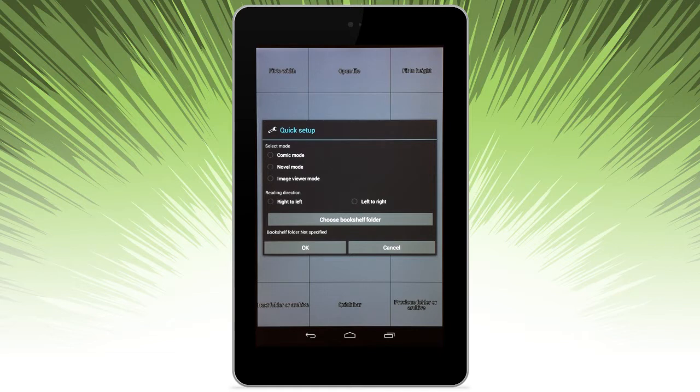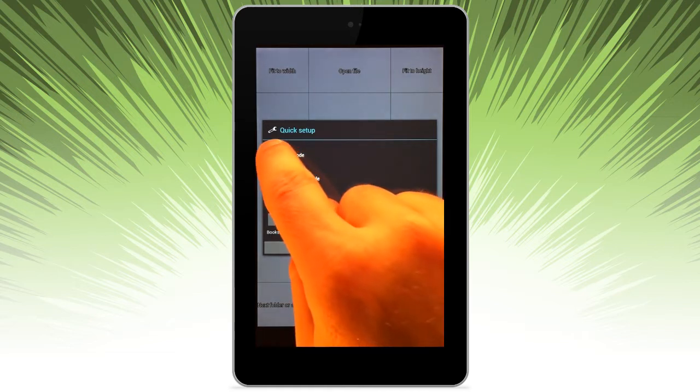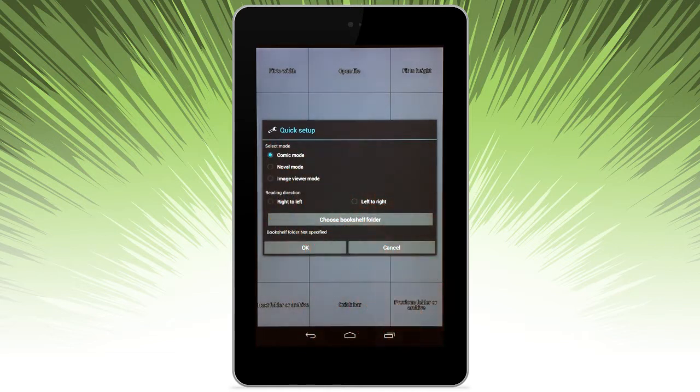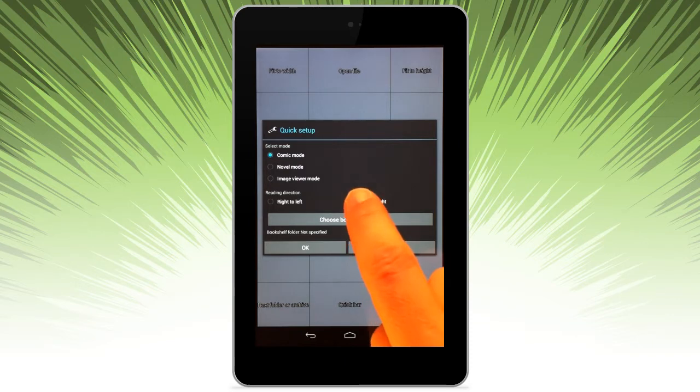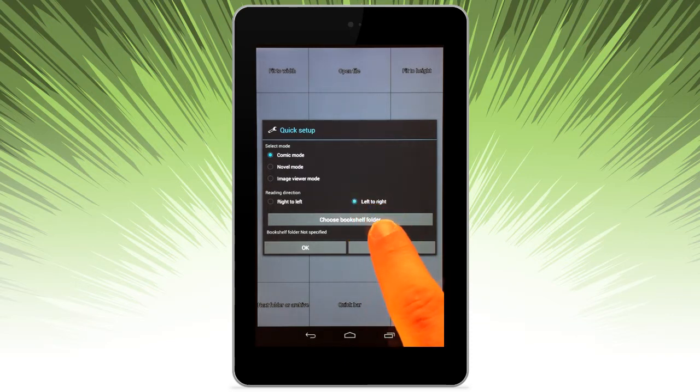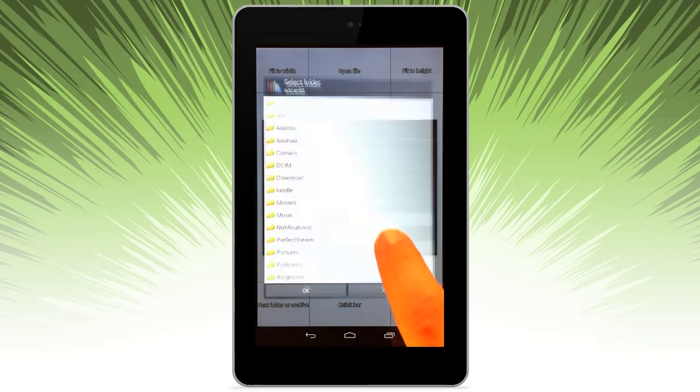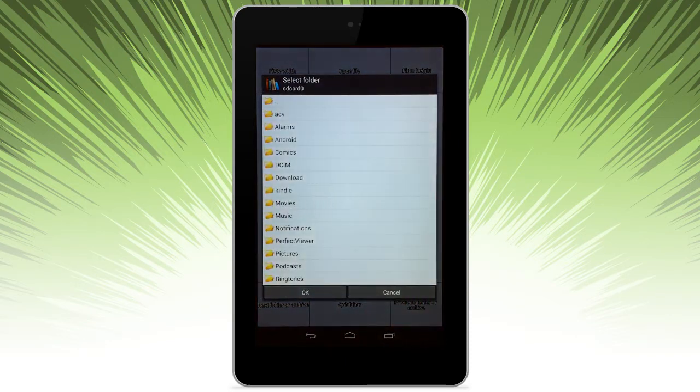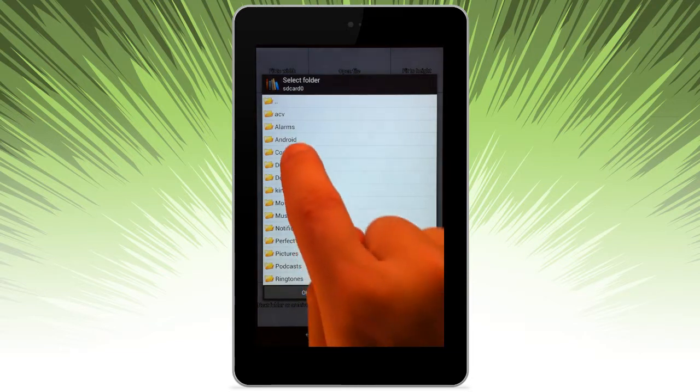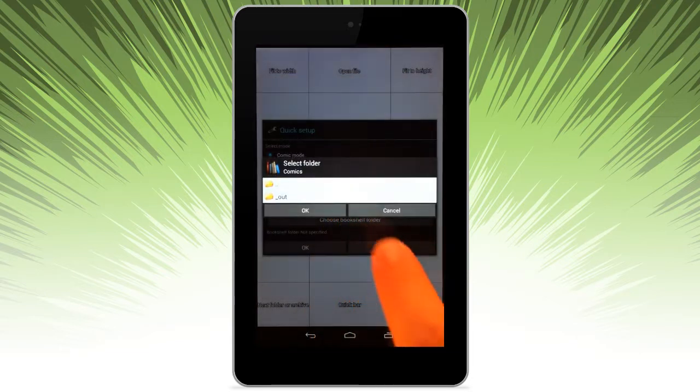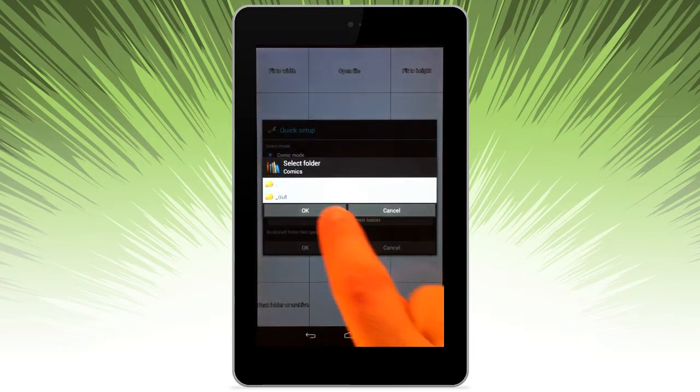And then for our quick setup, let's go ahead and select Comic Mode and Reading Direction. We're going to choose a bookshelf folder. So this is the folder that it's going to scan for to pre-populate the bookshelf with.